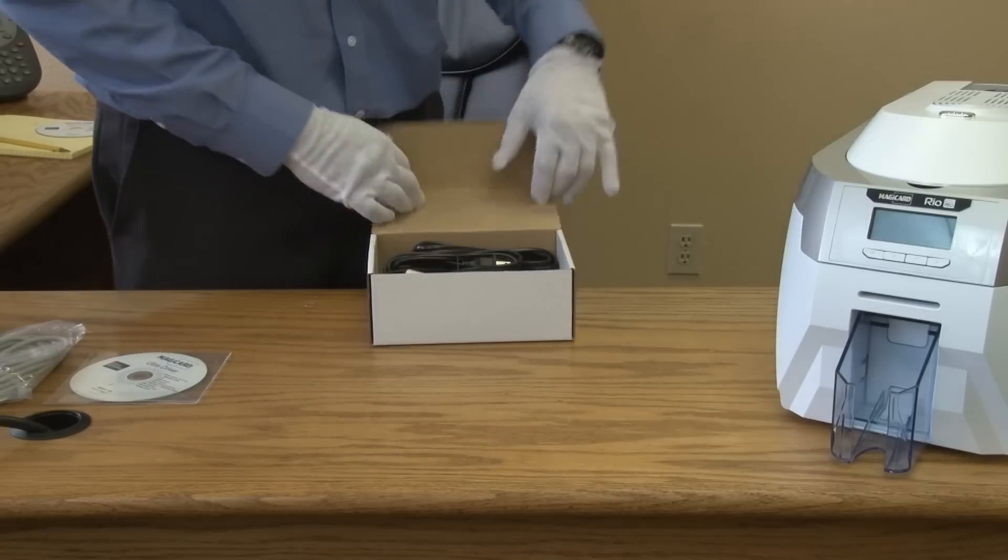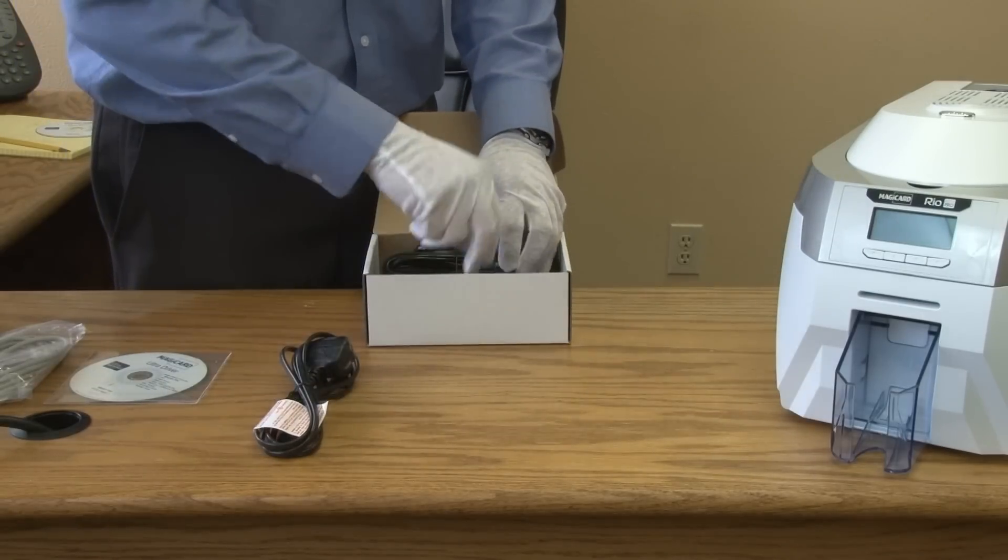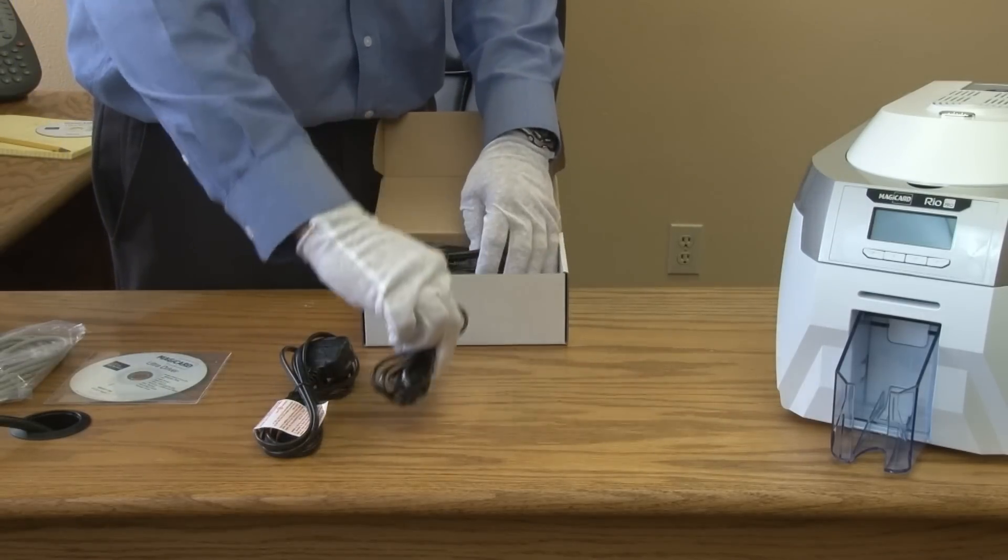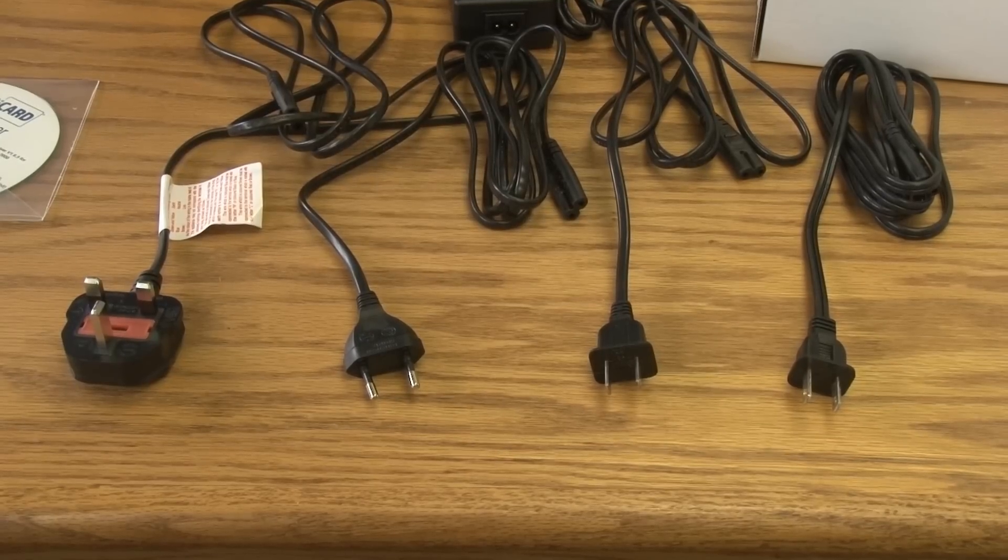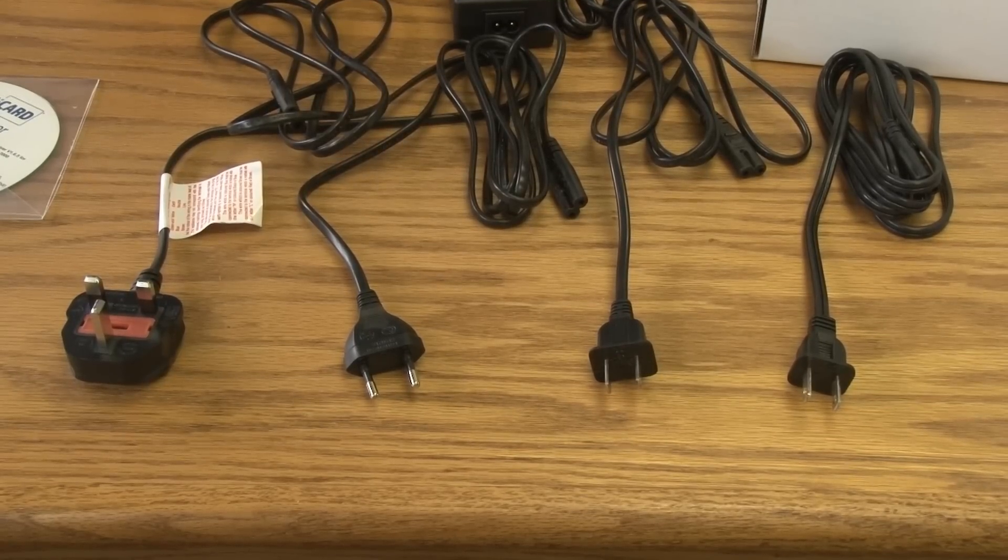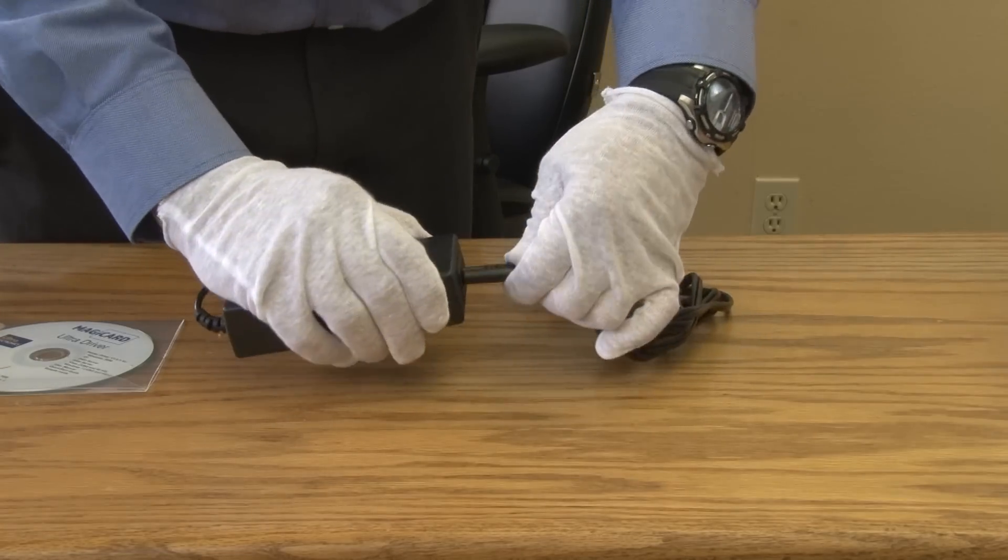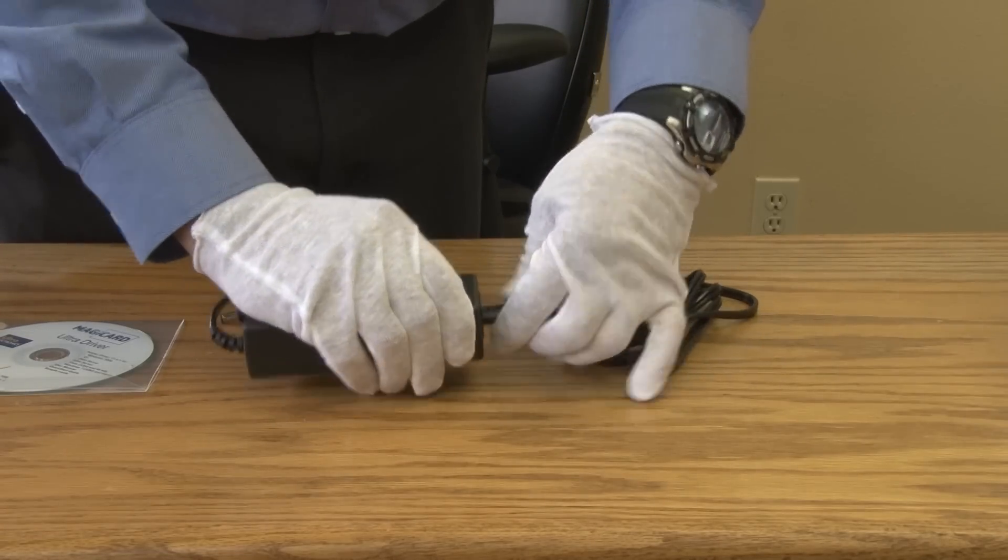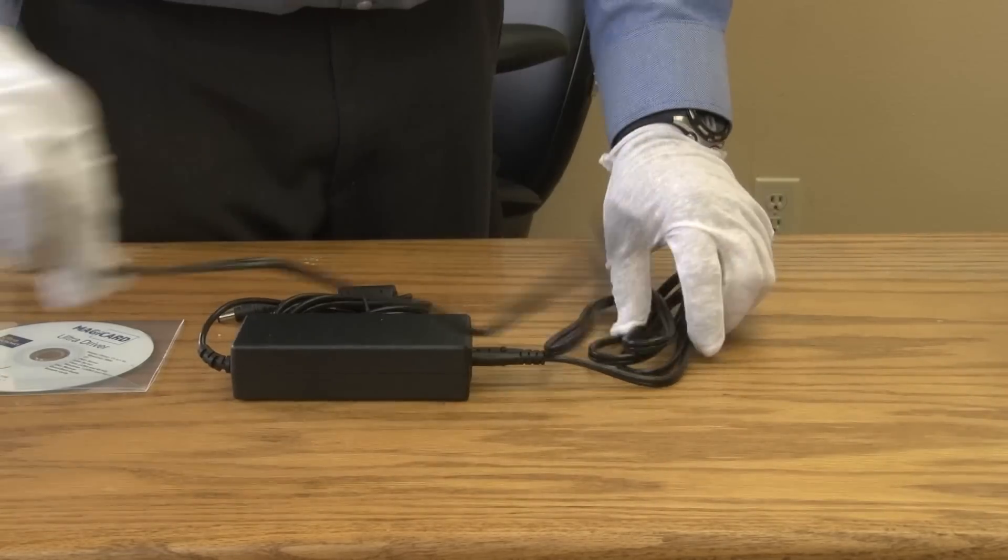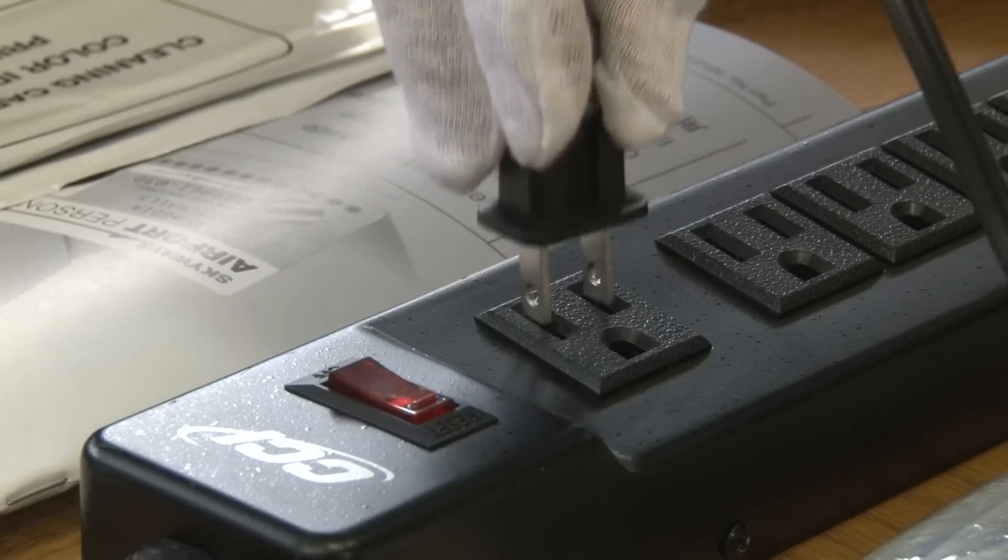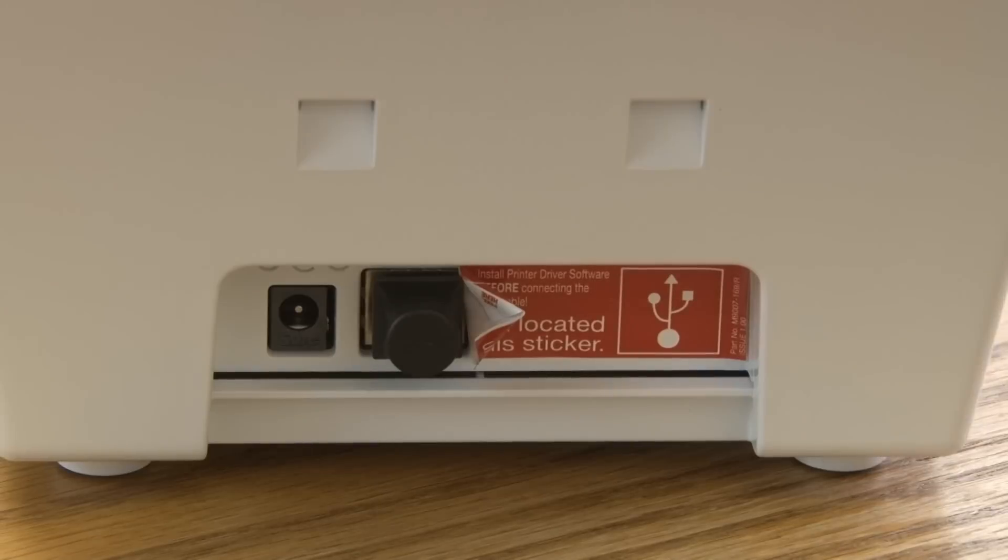Next open up the power supply box and choose the correct power supply adapter for your region. Put this power supply into the voltage converter and plug into your wall outlet. Next plug into the back of the Rio Pro.